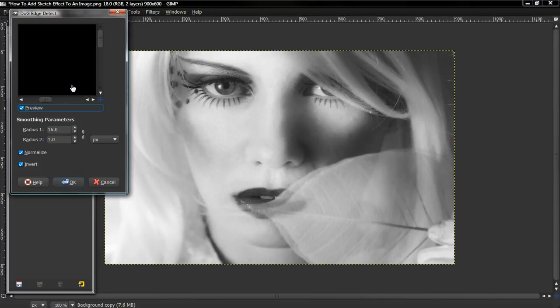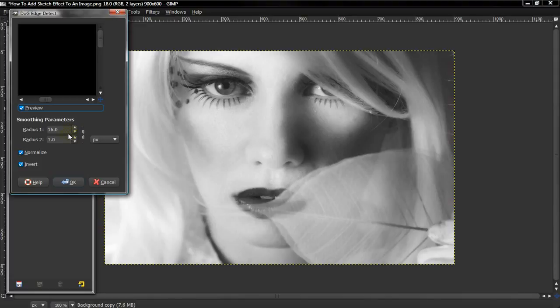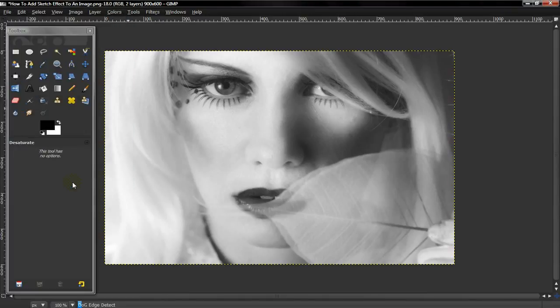For some reason, the preview won't show up on mine, but set the Radius 1 around 16, it all depends. But once I'm done with this, you'll understand how it looks. And keep normalizing, invert checked, and select OK.